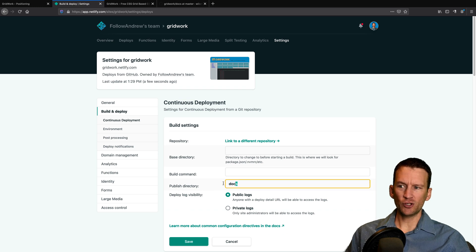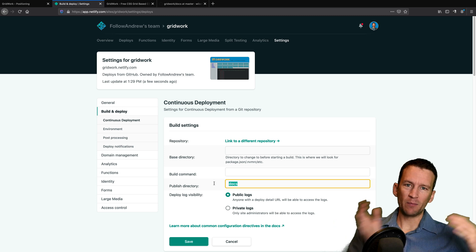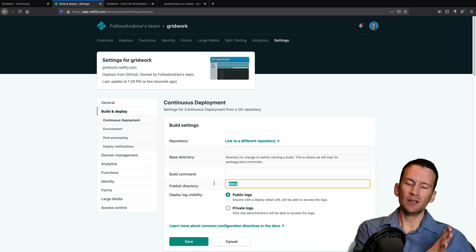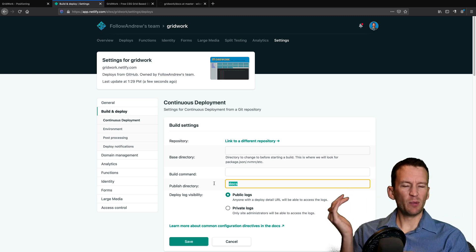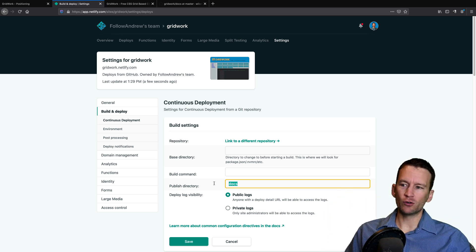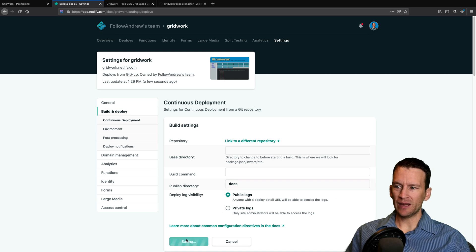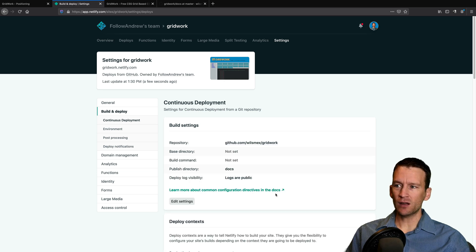So I need to come over here in Netlify and I need to make sure that I update and make sure my publish directory is set to docs. That way Netlify knows that that's my public facing and the rest of the repository is my source code and version control system. So I'll go ahead and update that and save that to docs.